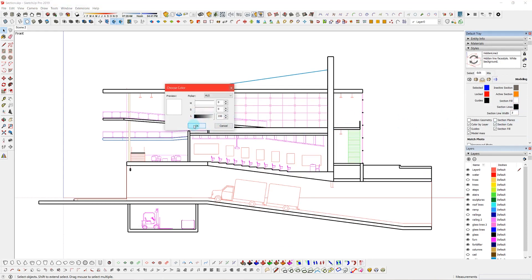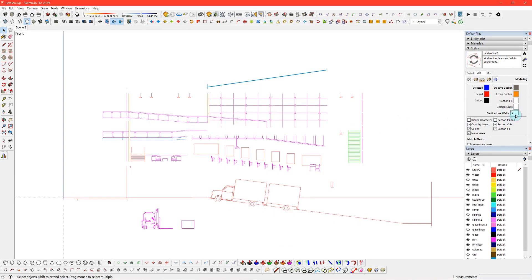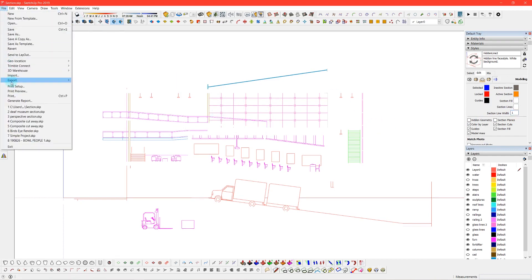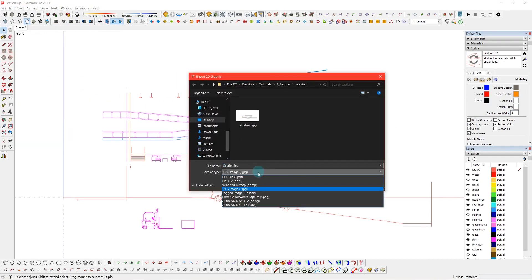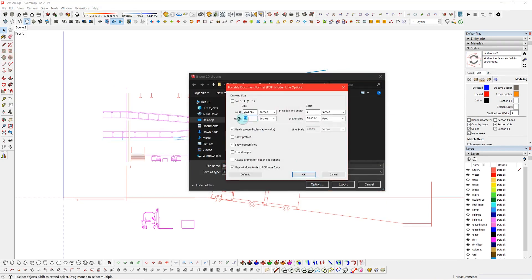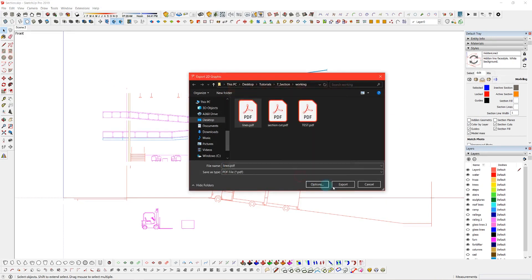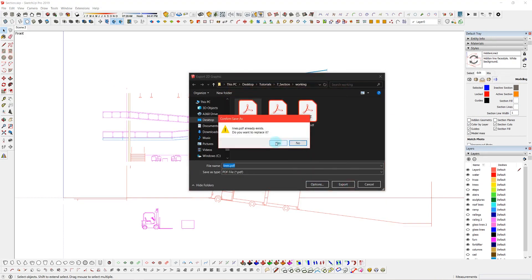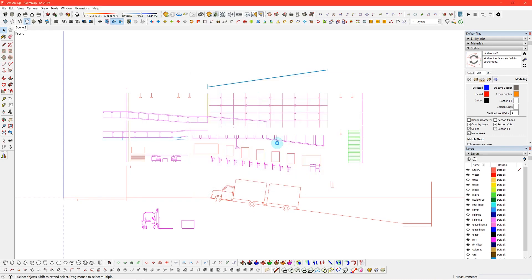The first export I want to do is just the lines. So I'm shutting off, I'm turning the section cut to white. So now I can go ahead and export my lines as a PDF and I just want to make sure that I export all of my passes as the same size PDF.